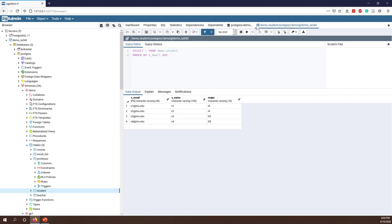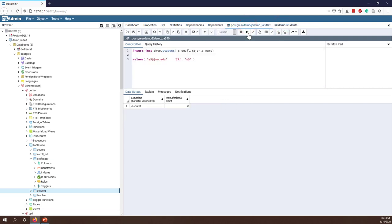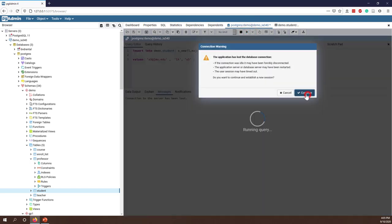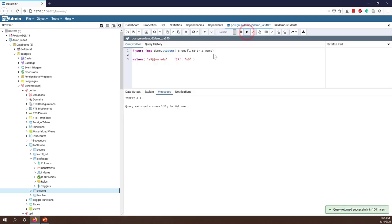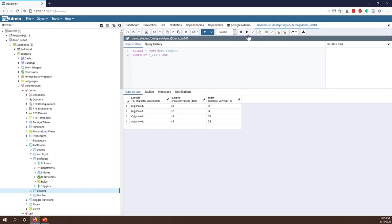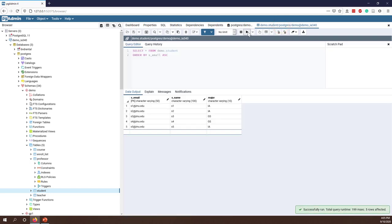Let me show the table before I add the record. I initially had an error, but after correcting the schema to demo.student, you can see I inserted one record and the query was a success. If you go to the student table and refresh, you will see the new record.